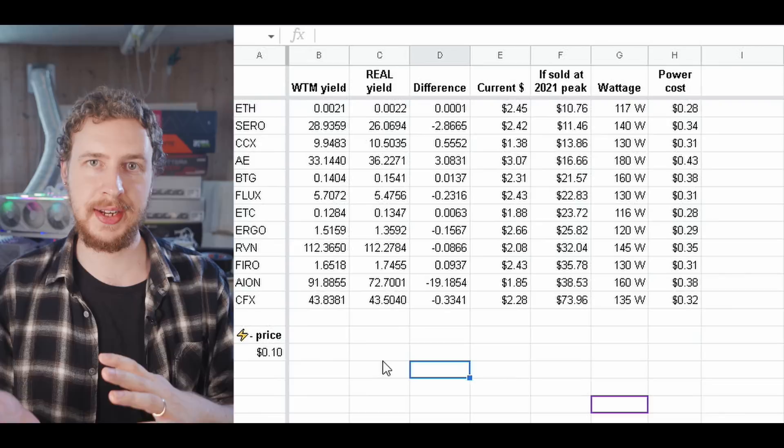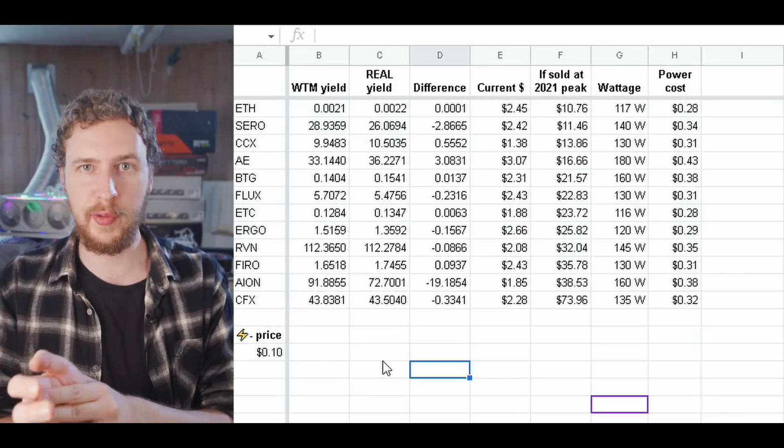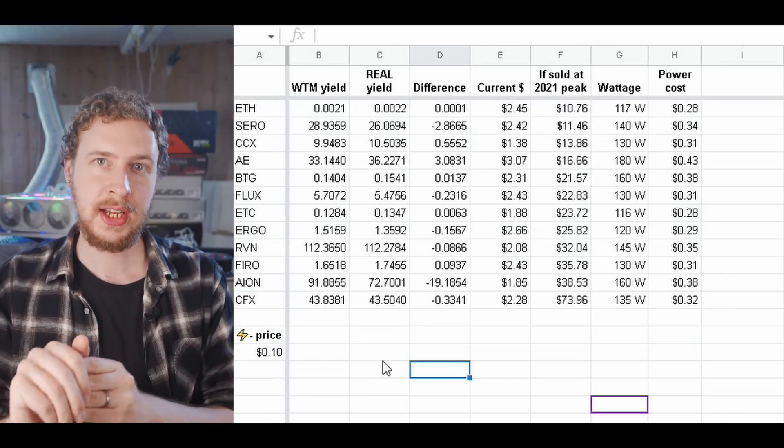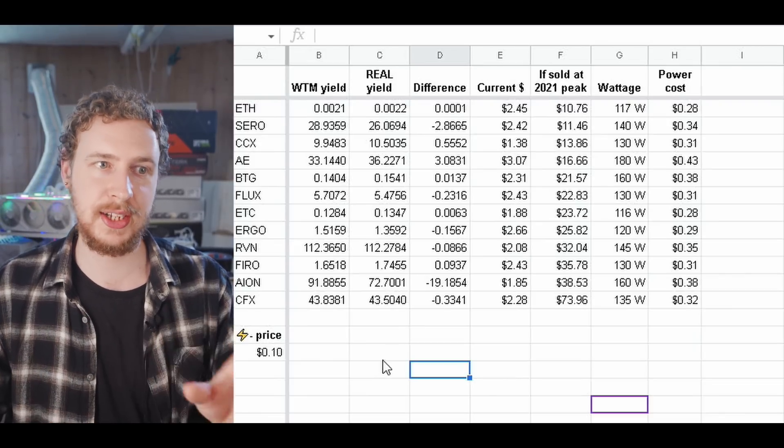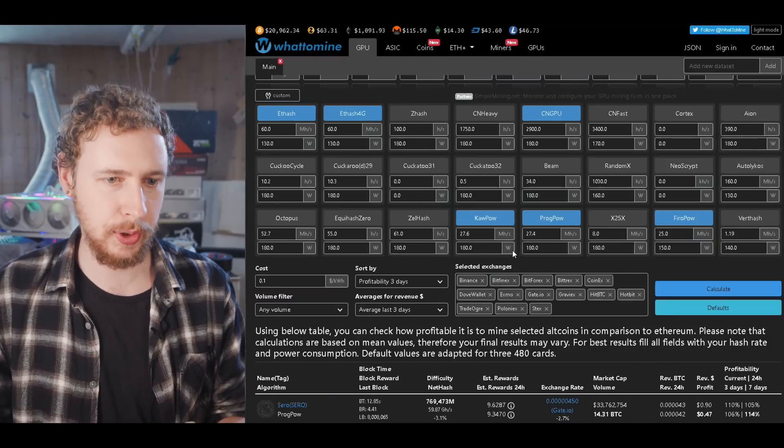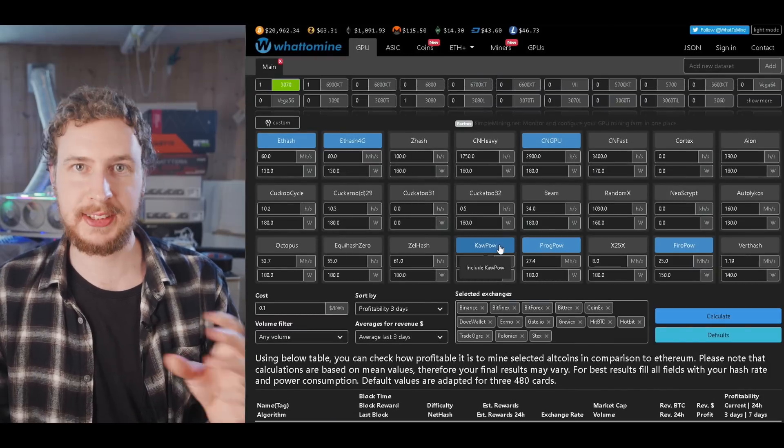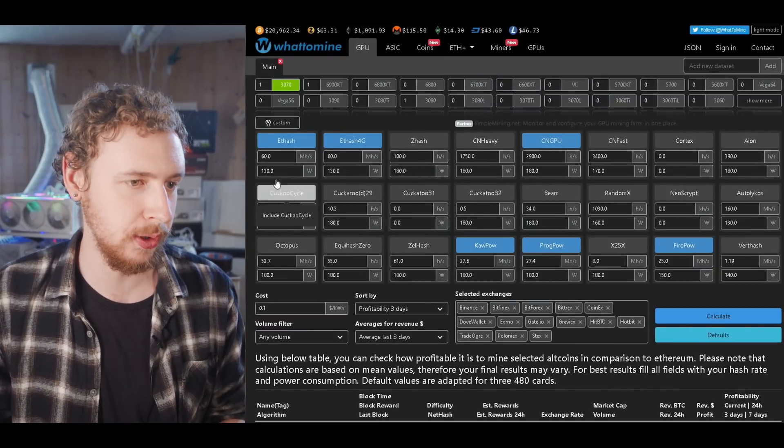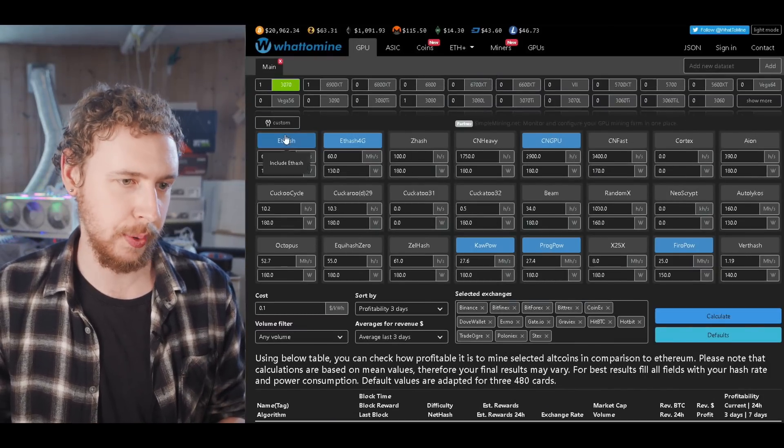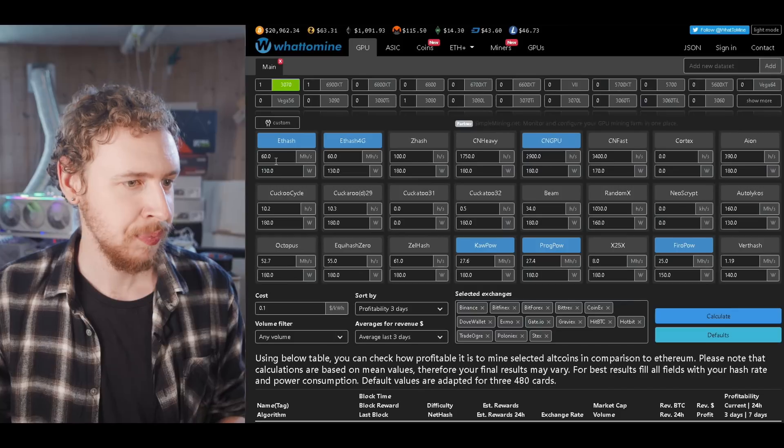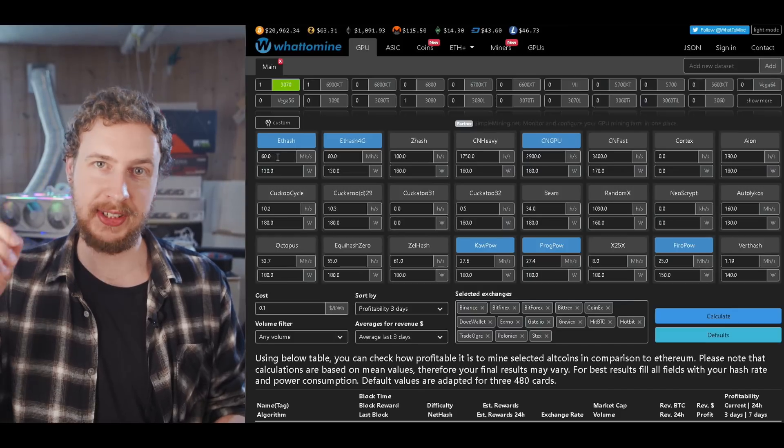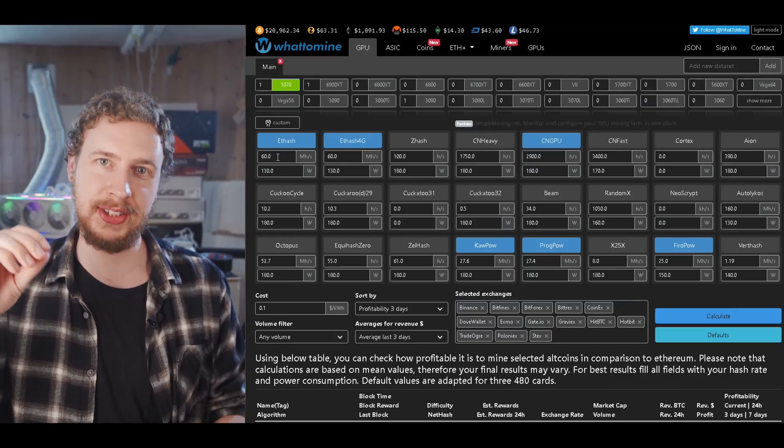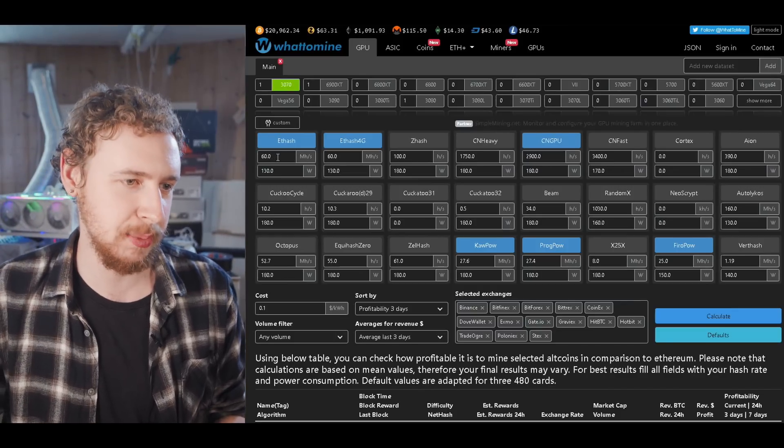So for example on Ethereum and Ethereum Classic I did almost down tune my 3070s a little bit because I get like 62 and a half megahash. So I basically just limited them a little bit so that they would get only 60 megahash.